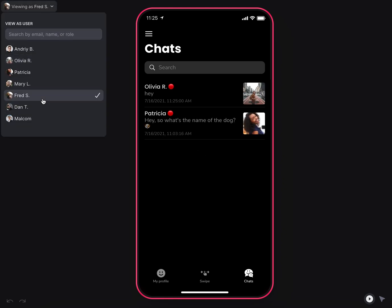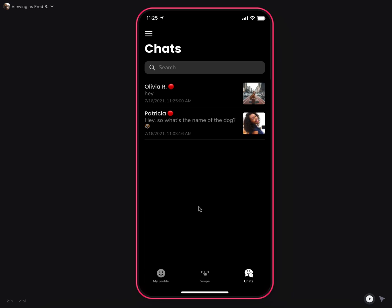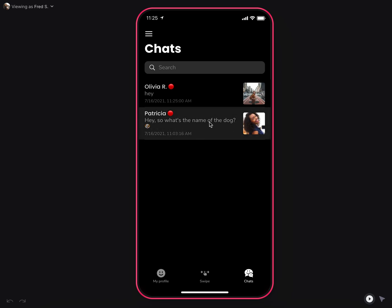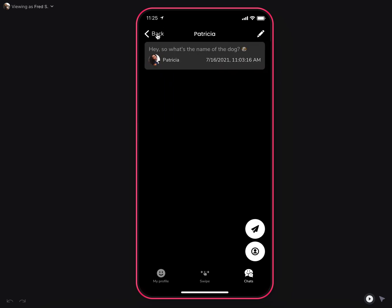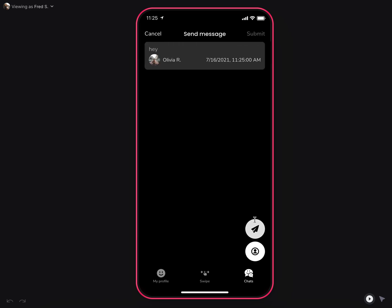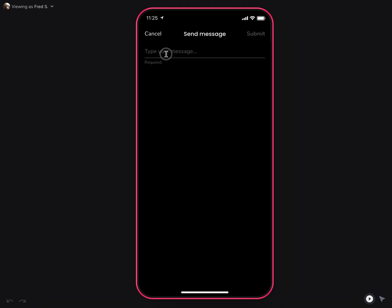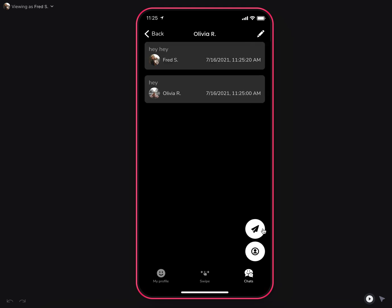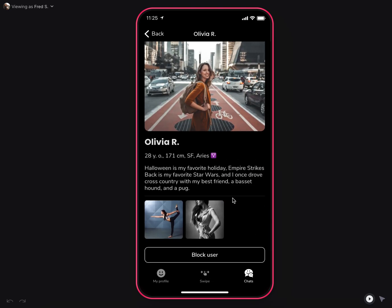Viewing from another user's profile — like Fred — I can see, for example, that I have a new message from Patricia, and I have a new match and message from Olivia, and can respond here or view their profile. And if anything inappropriate happens, I can always block the user.